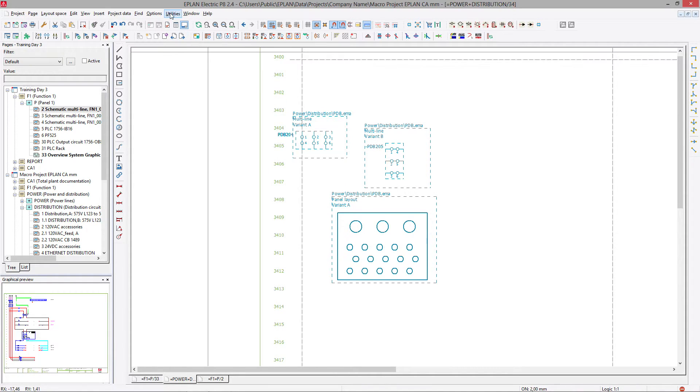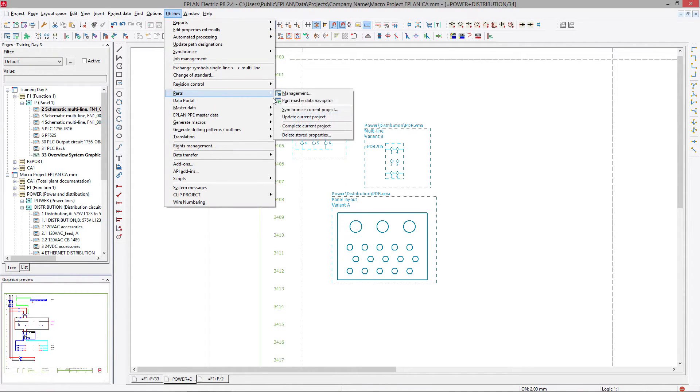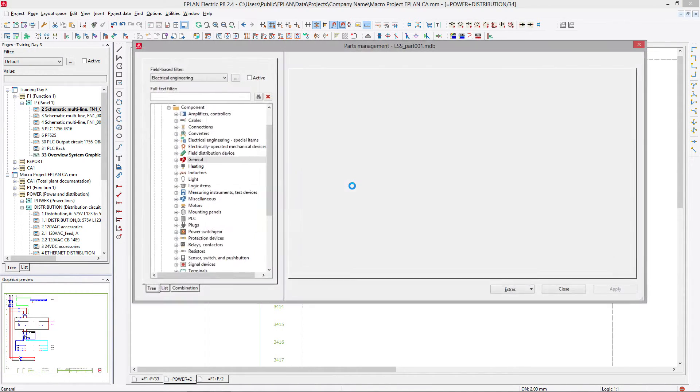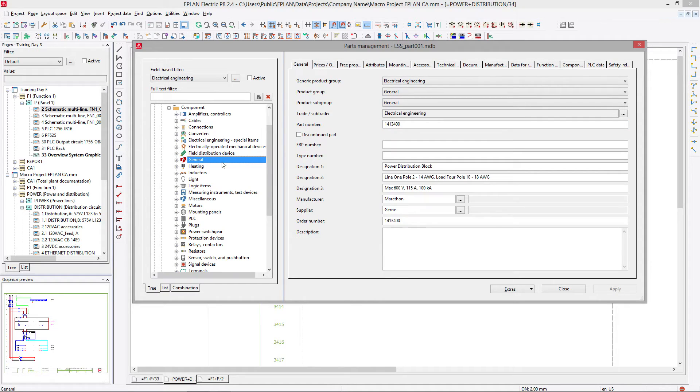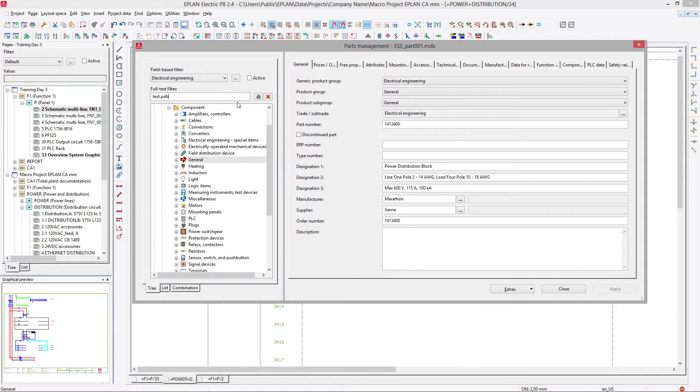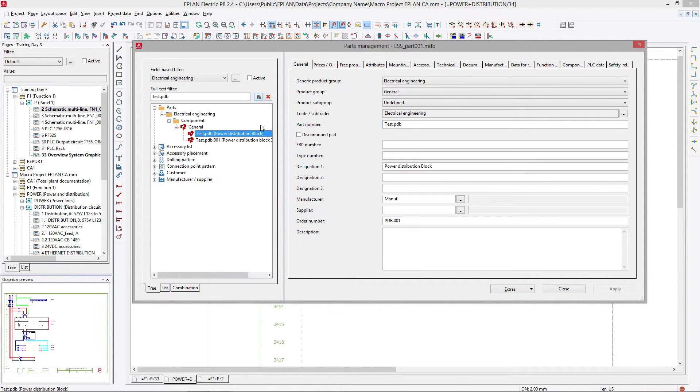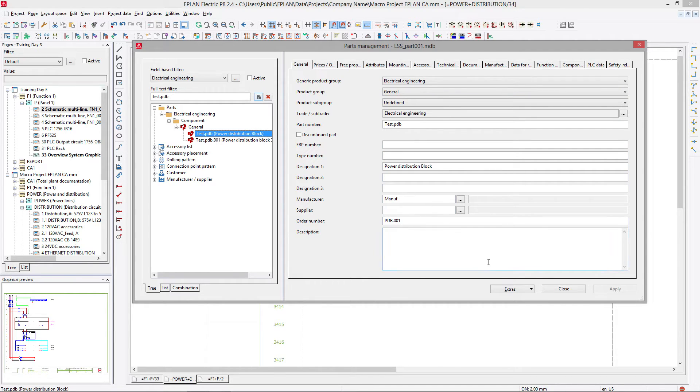And then you can go to your parts management, and you can find your test.pdb that you created earlier, and you can complete it. So here we have the part.